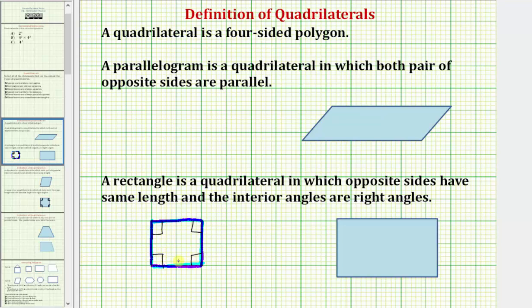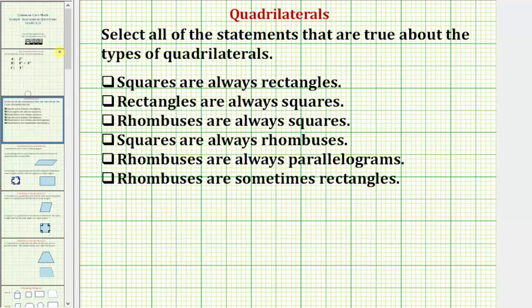This means a square is a special rectangle, so squares are always rectangles is true. The first statement is true, so we go ahead and check it.